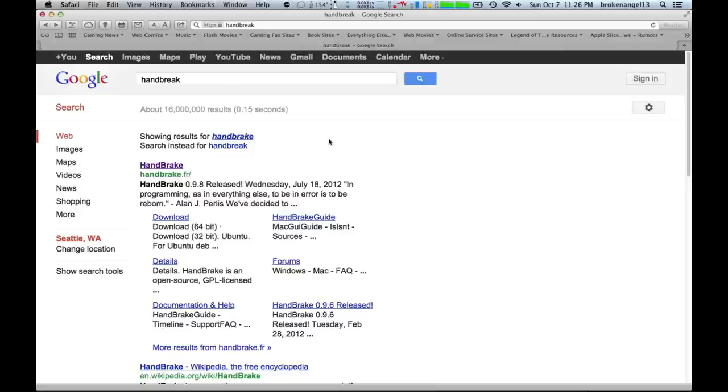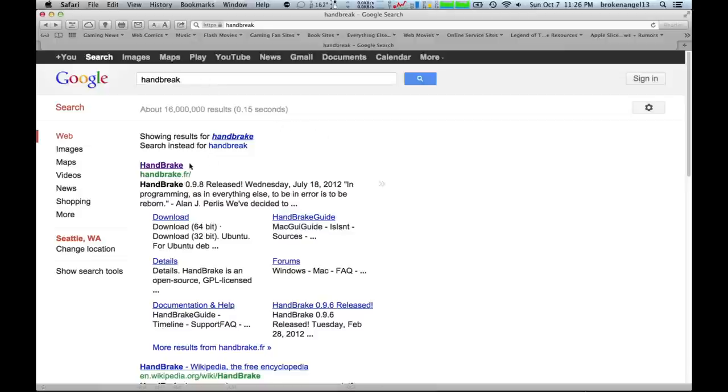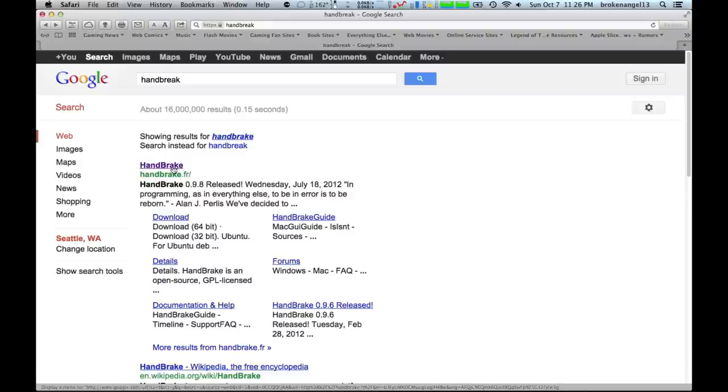Once you've got Safari loaded up here, go ahead and Google search for Handbrake. That's one word. I'm going to click on this first link here.